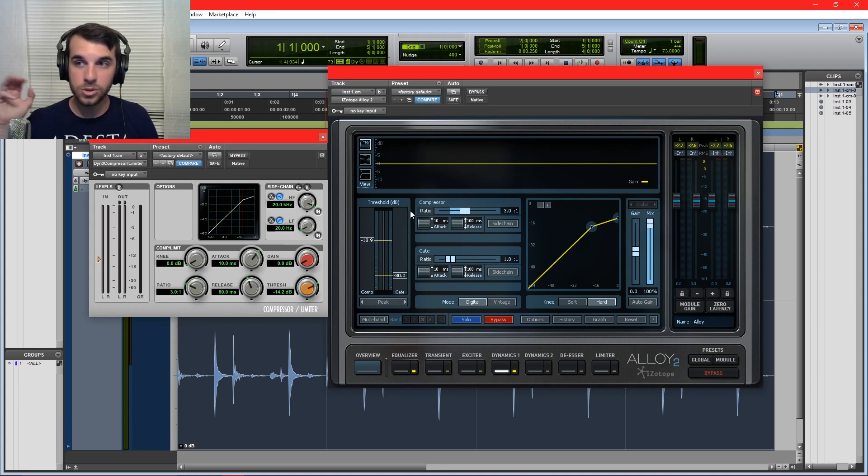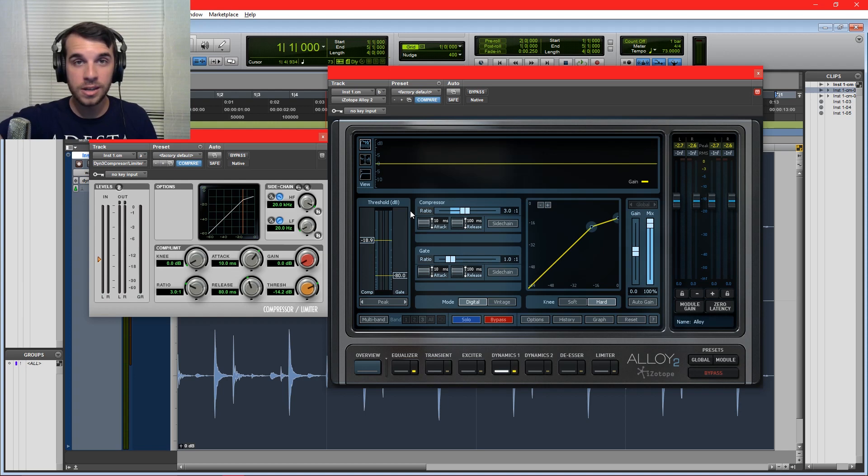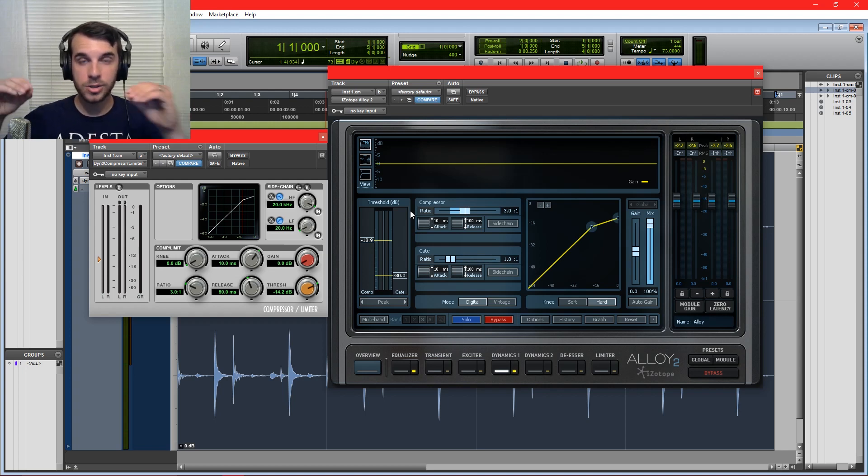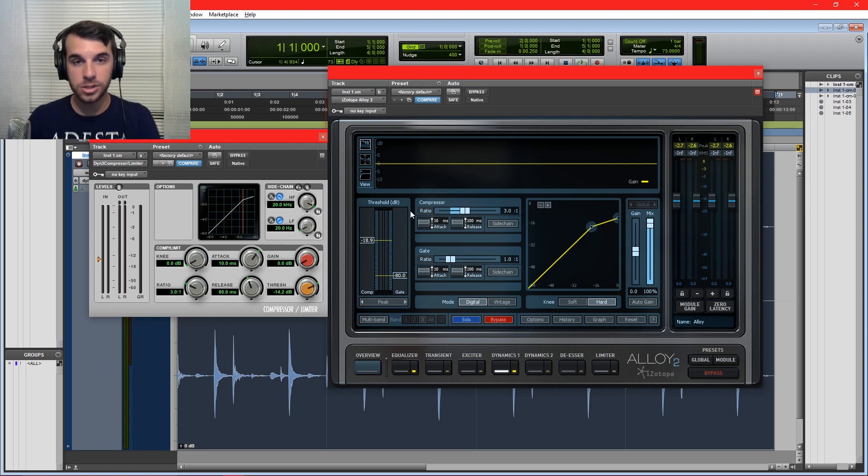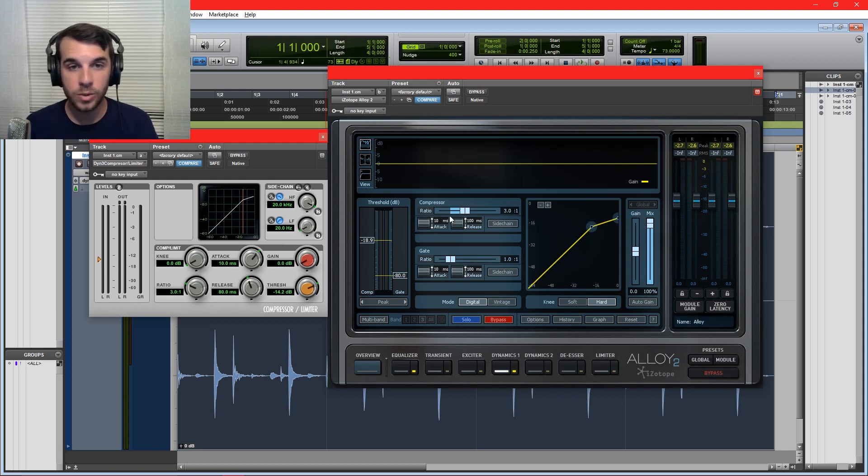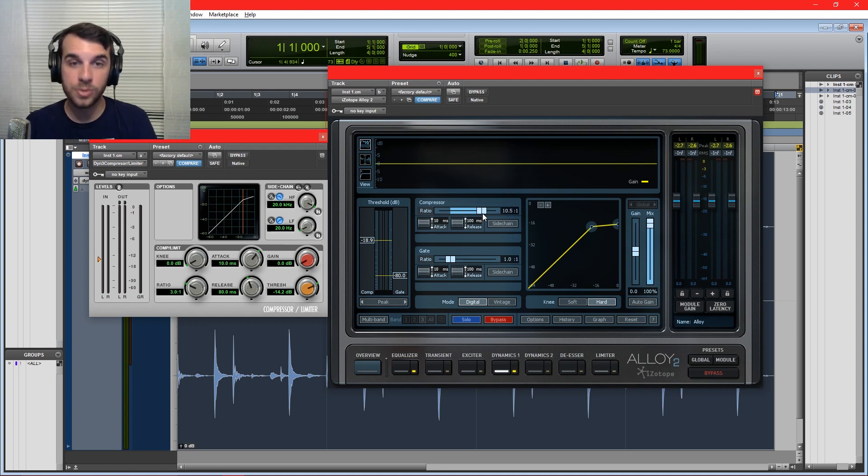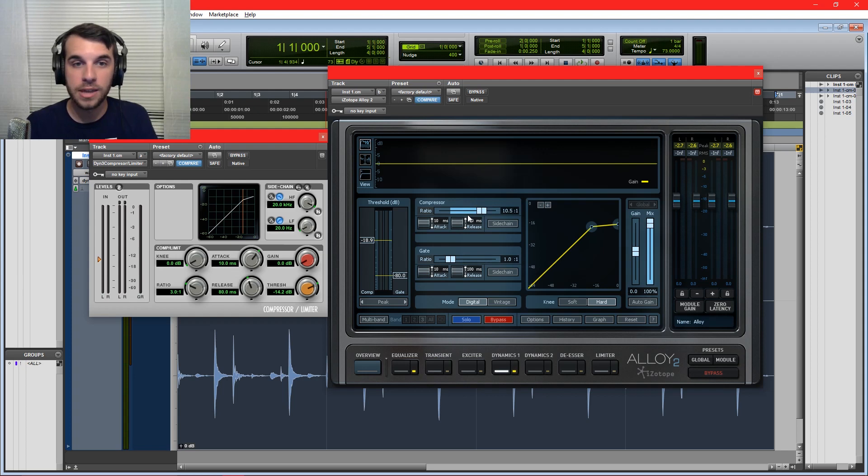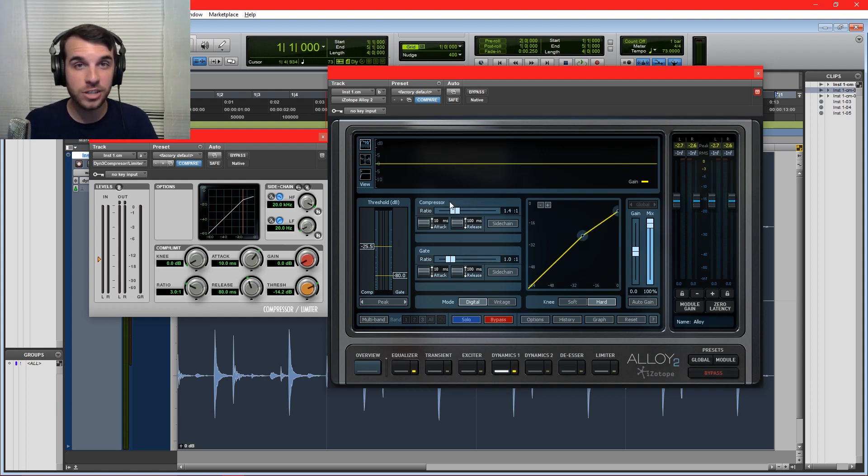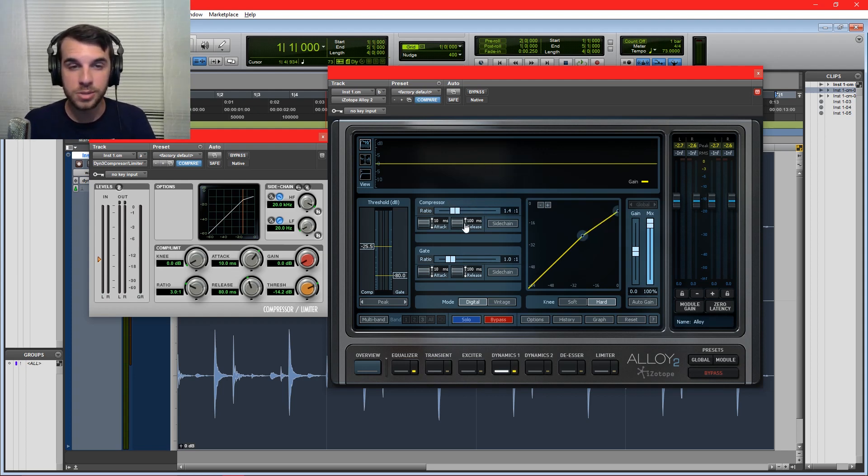We also have what's called the ratio setting, and you can see on both of these it's set to 3 to 1 right now. Now what that means is that is how much the compressor is going to compress this signal. So right now our threshold is set at 18.9. If it goes 3 decibels over that threshold, it's actually only going to come out 1 decibel over that threshold. It gets reduced by a third, and we can really crank that.